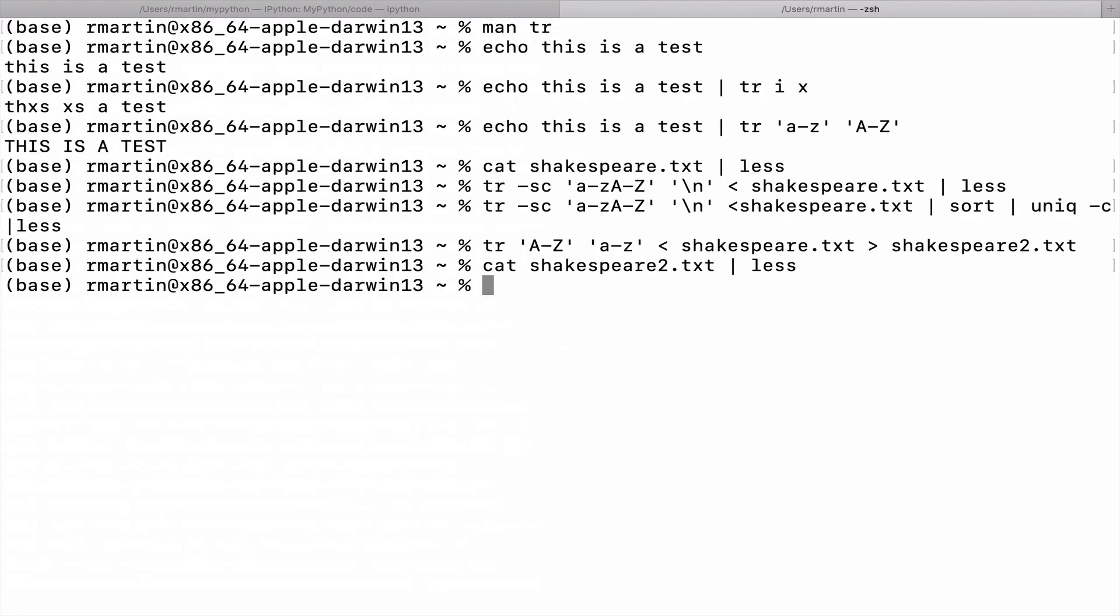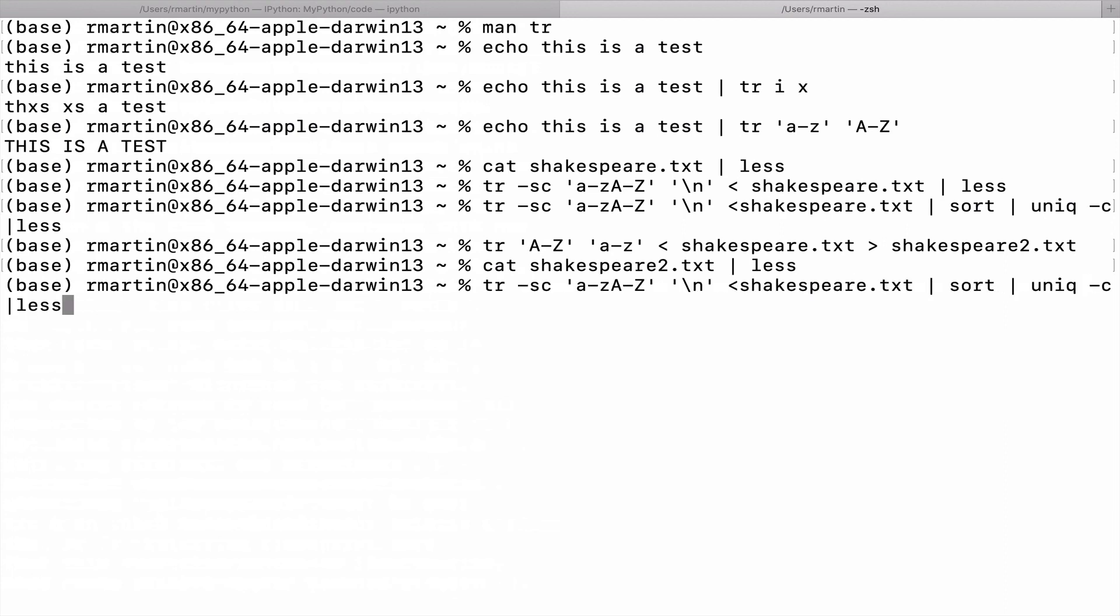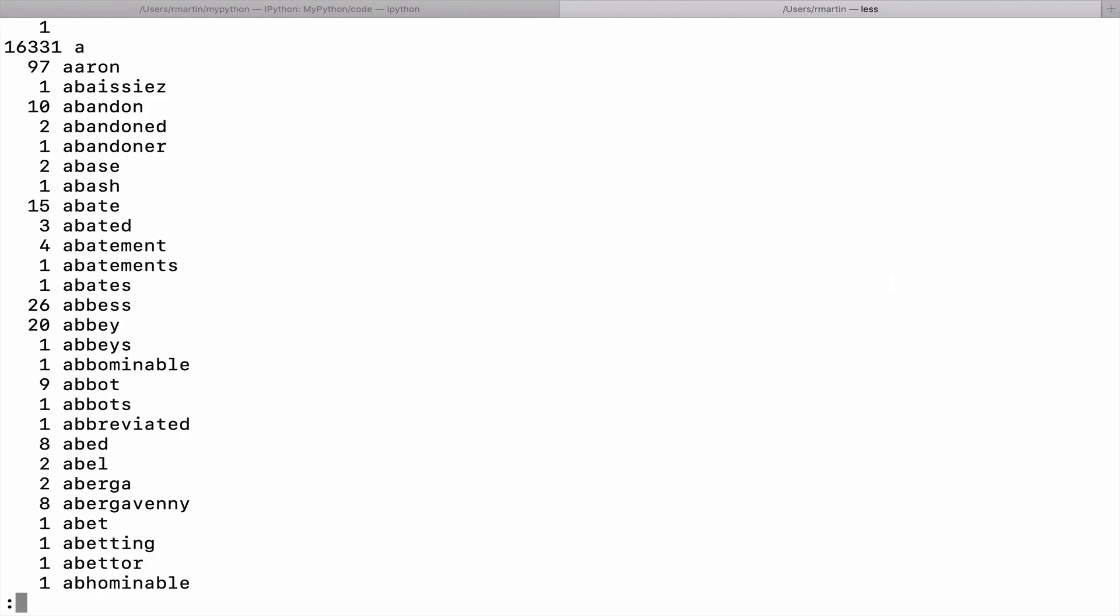So now let's go back and recount the words and see how many times Aaron, the name Aaron, actually occurs. So we'll go back here and replace it with shakespeare2.text. And taking some time to count that. There we go. So now we see the name Aaron occurs, in fact, 97 times.